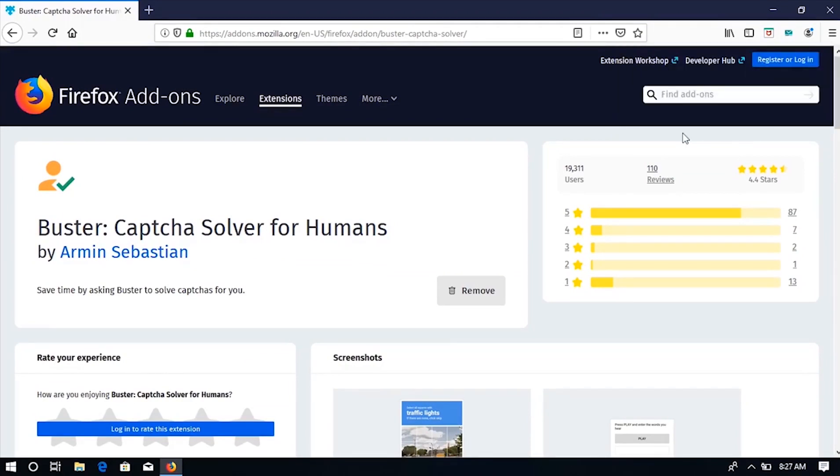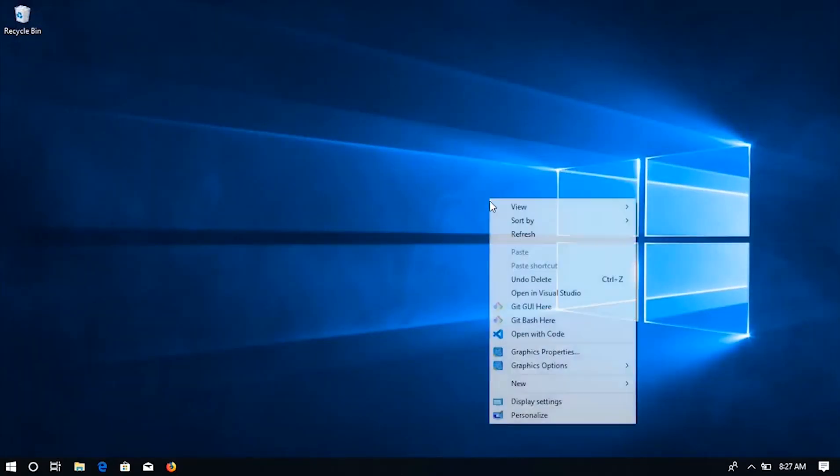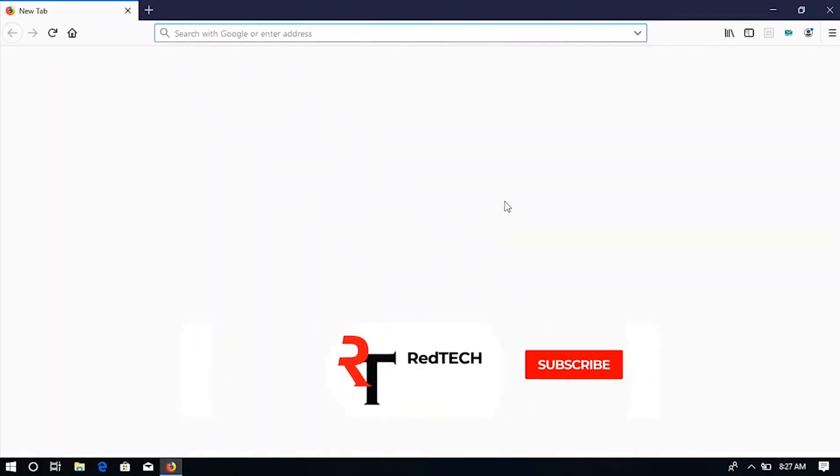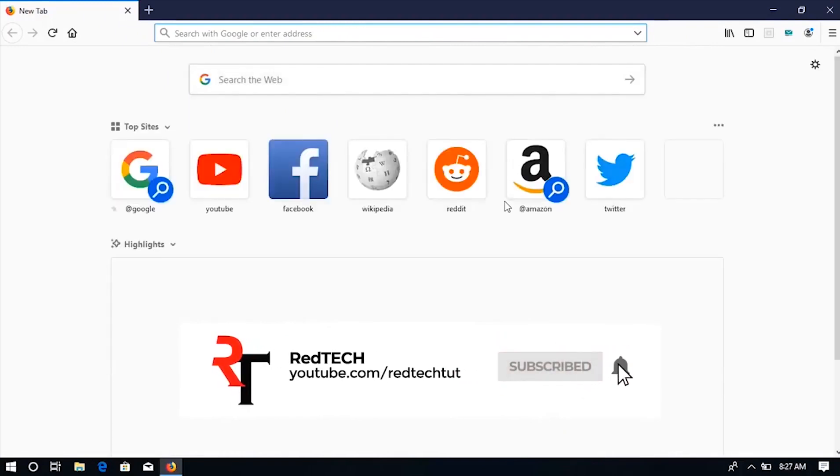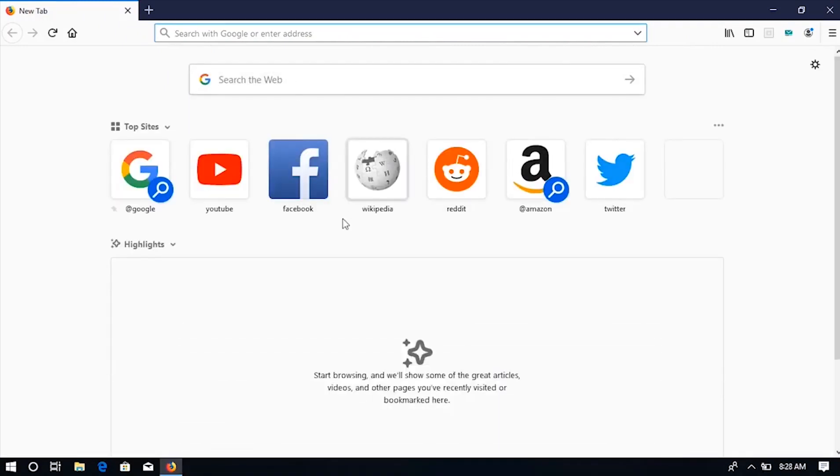Now, restart the browser. Go to any website that has a Captcha verification.